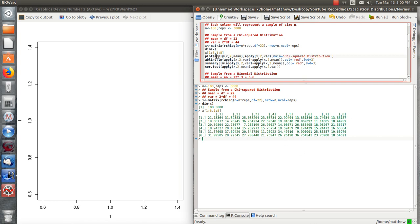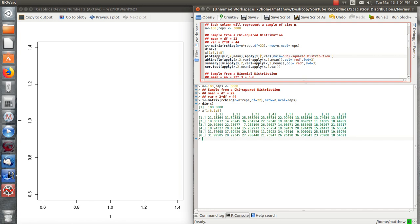And another function is called apply. And what that does, it goes over an array. In this case, it's a two-dimensional array, the matrix. And we want to apply a function to the second dimension. So this is find the mean of each column and put it in a vector. And then we're going to apply the variance over the second dimension and plot it.